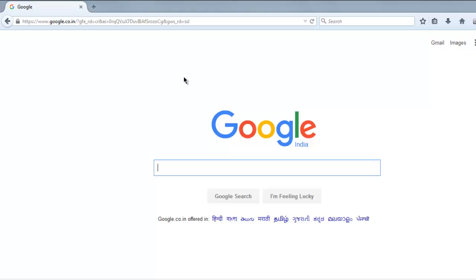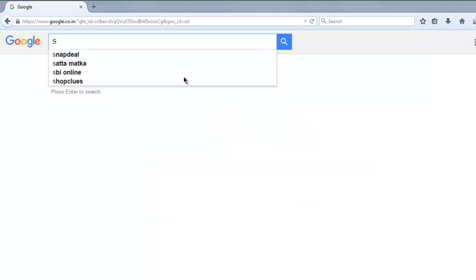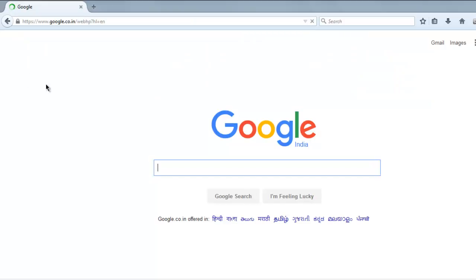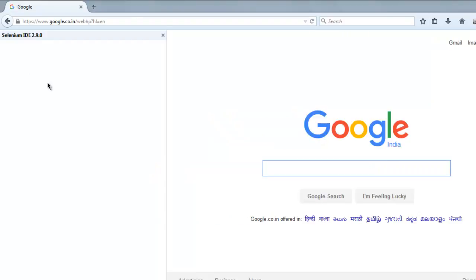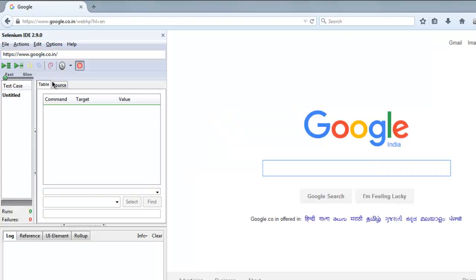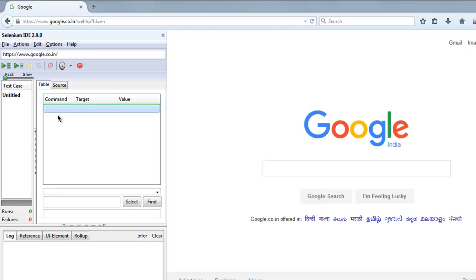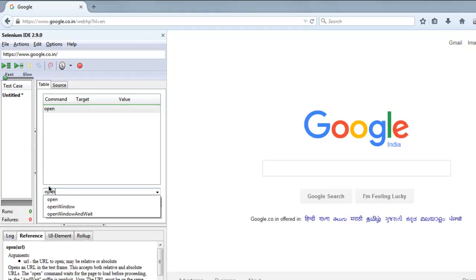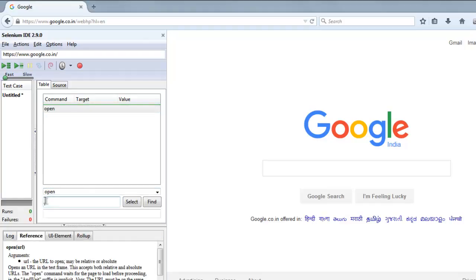Okay, so open Selenium IDE by using key combination Ctrl+Shift+S. Once you open that, I'm going to disable recording right now and instead I'm going to type the commands to open google.com.